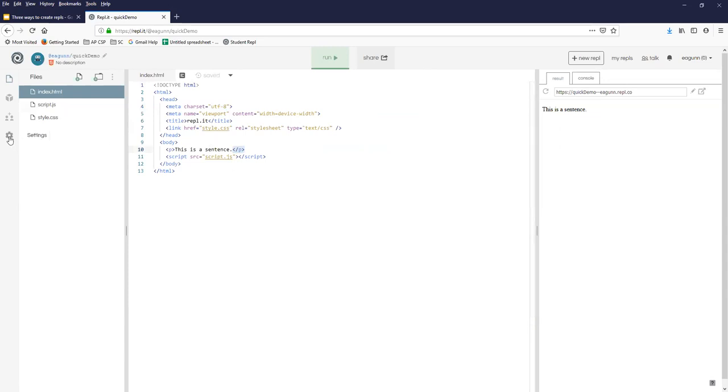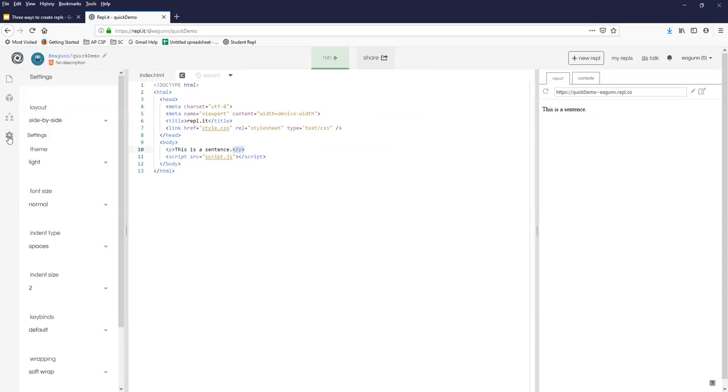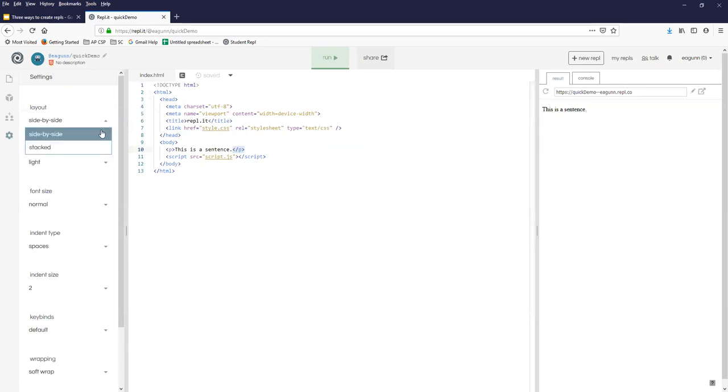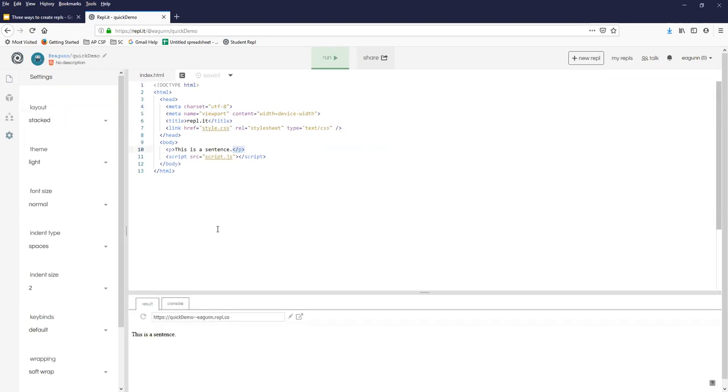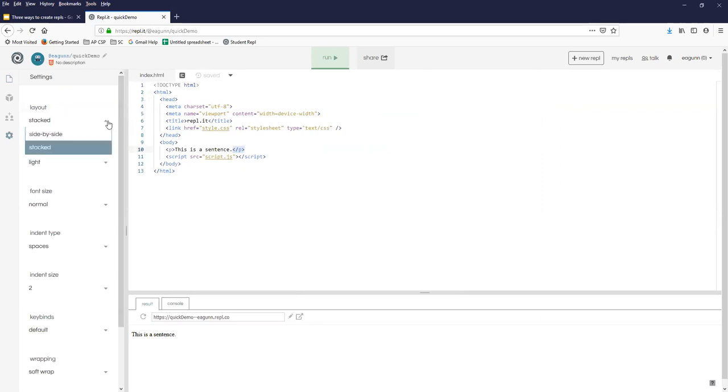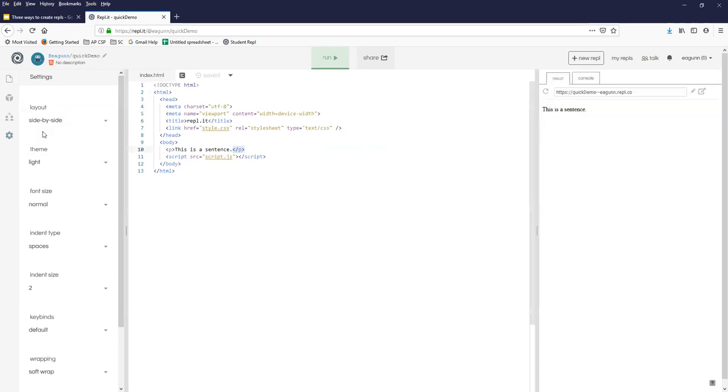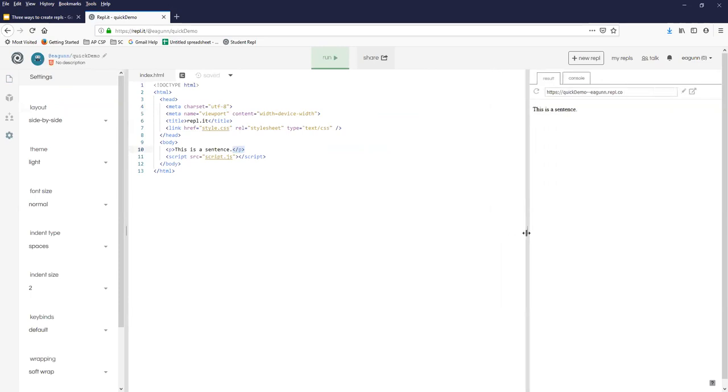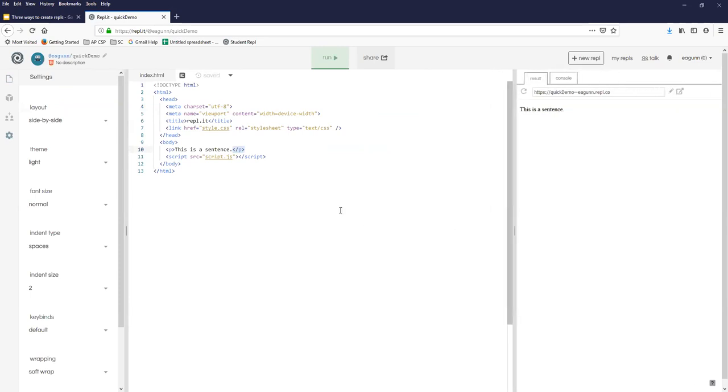Now, you also have a settings button. You can control the layout. This is called side-by-side, obviously. If you prefer it, you can have your output on the bottom and your code on the top. For various reasons, I don't know, just experience. I like side-by-side myself, especially when I can control how big the output looks.